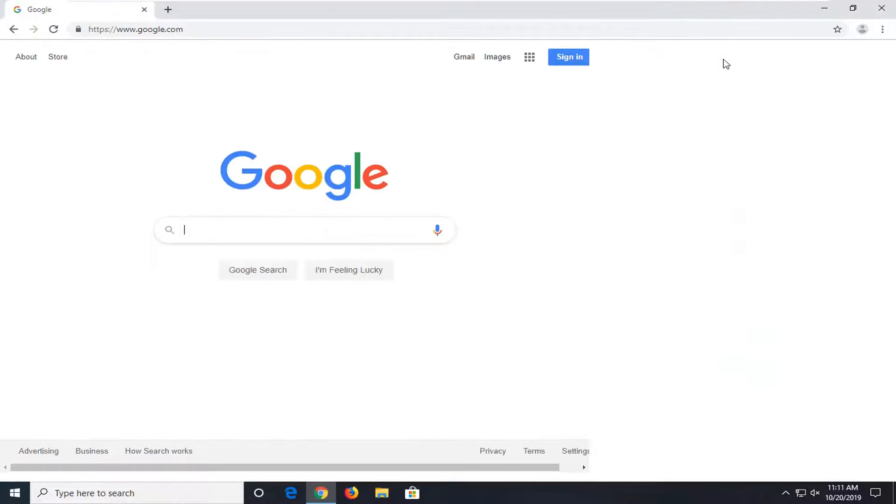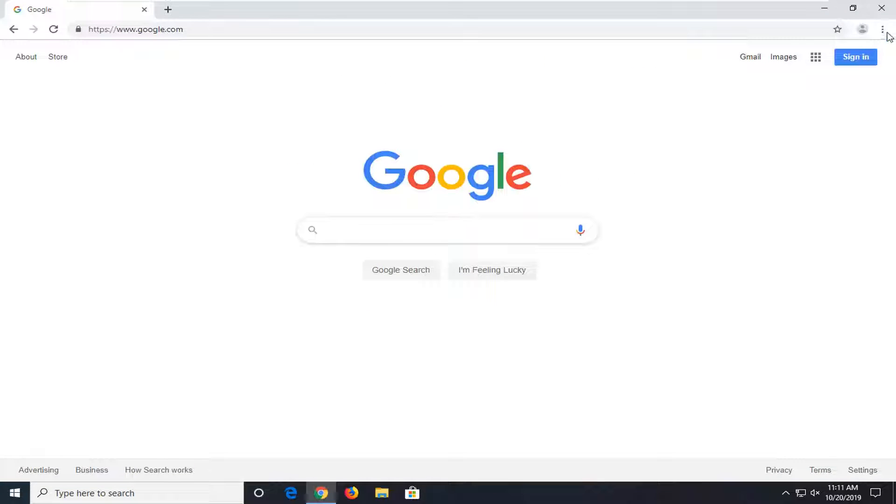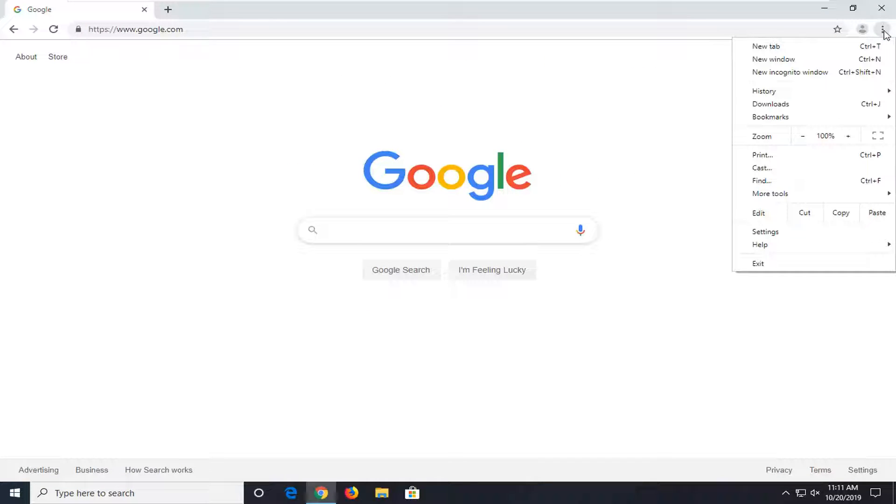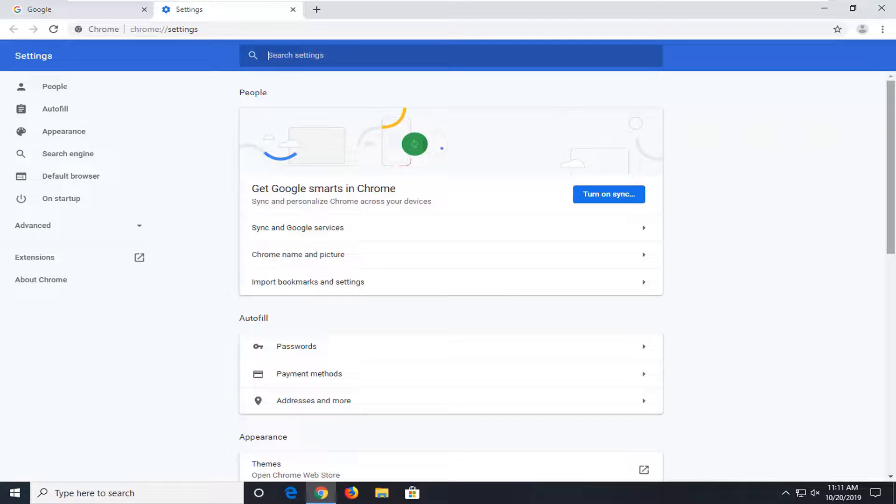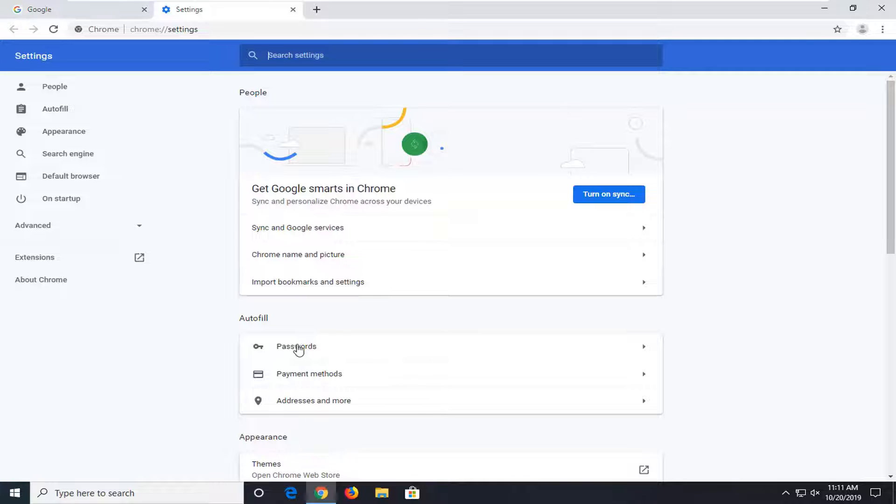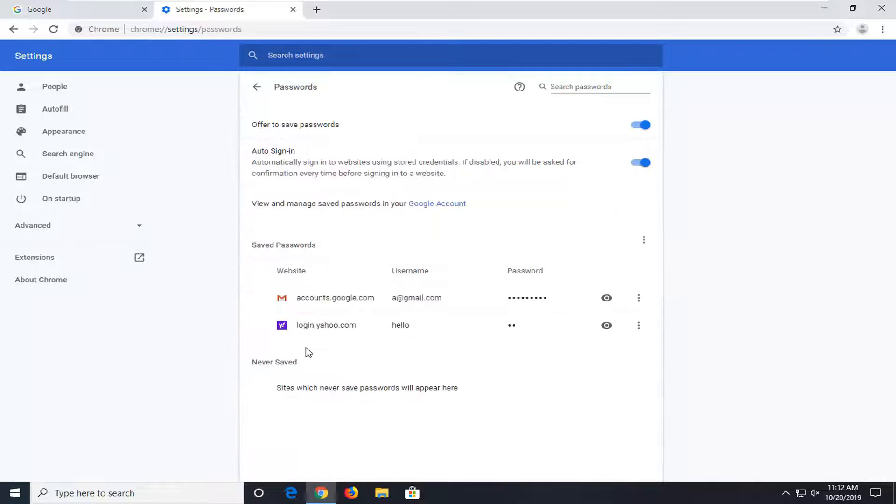And you want to select the menu icon near the top right corner of the browser and just left click on that. Select settings from the drop down list. Underneath autofill, there should be something that says passwords. Go left click on that.